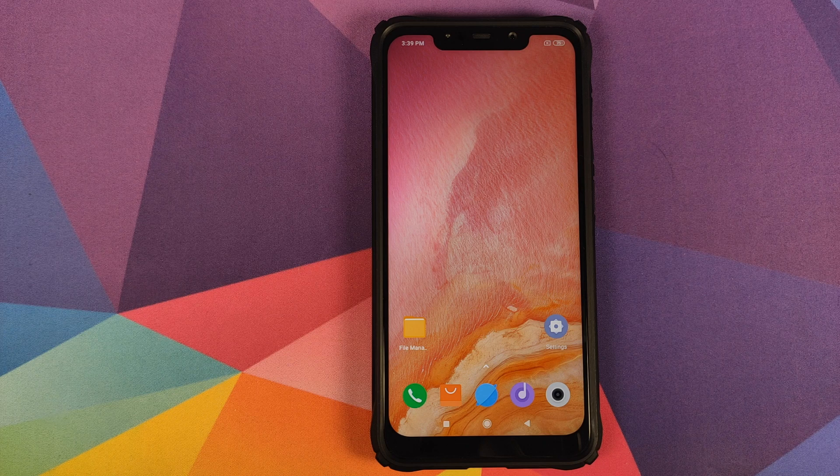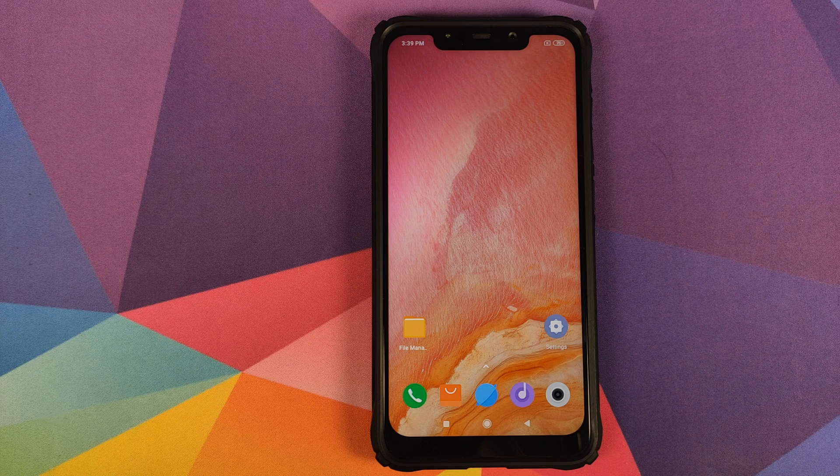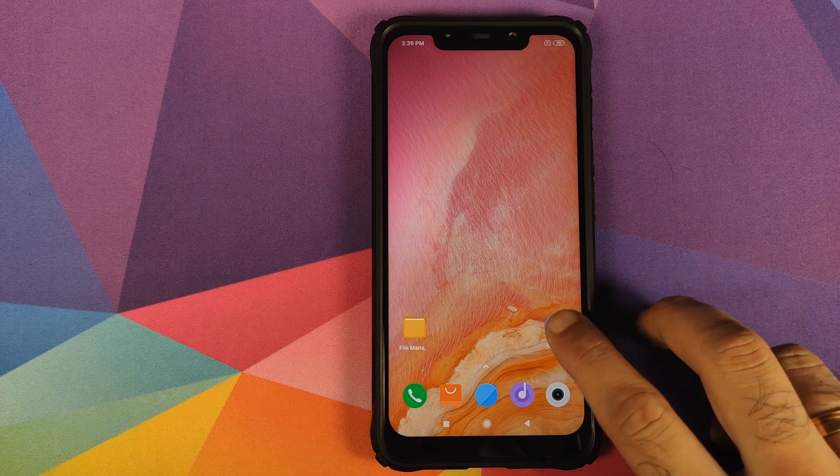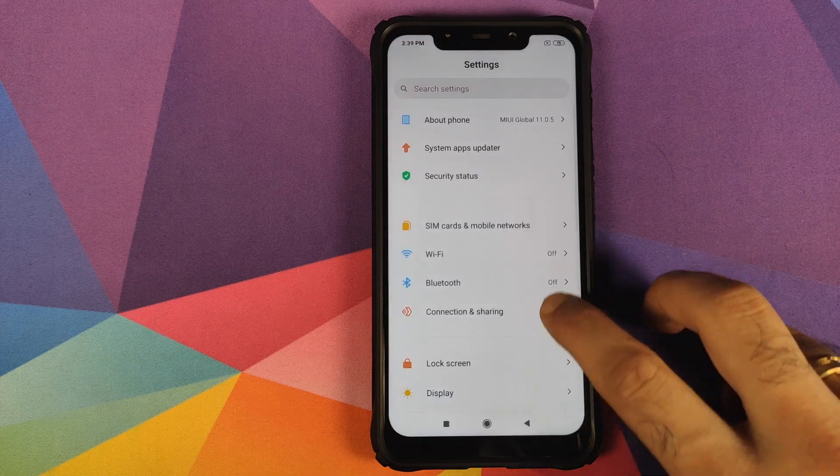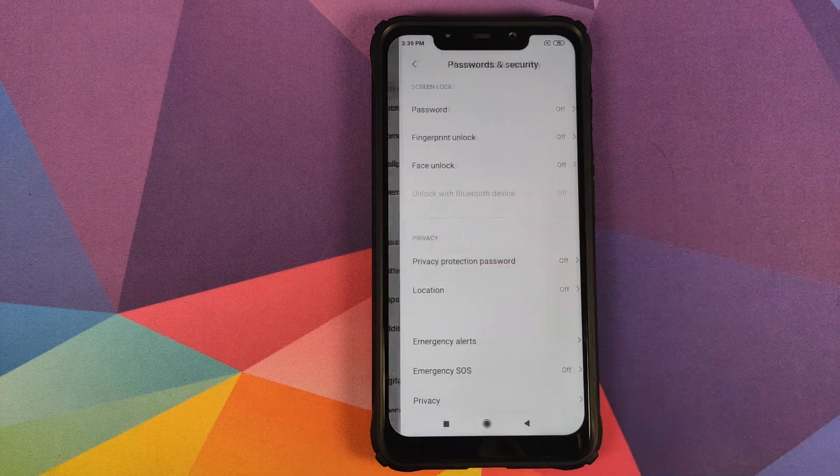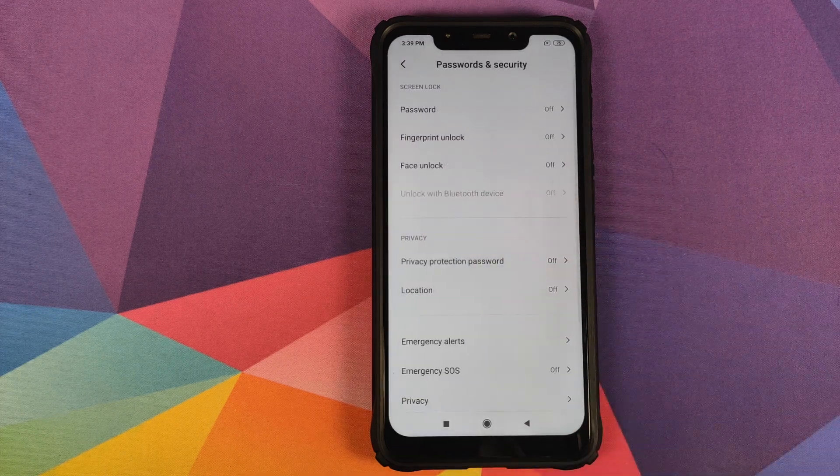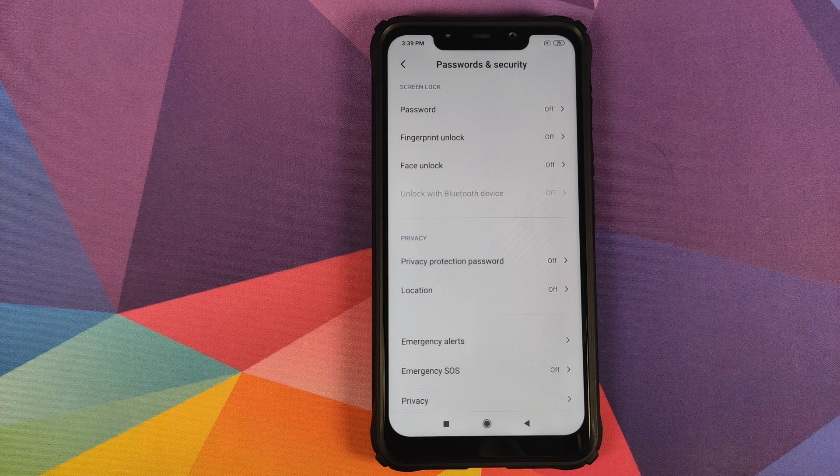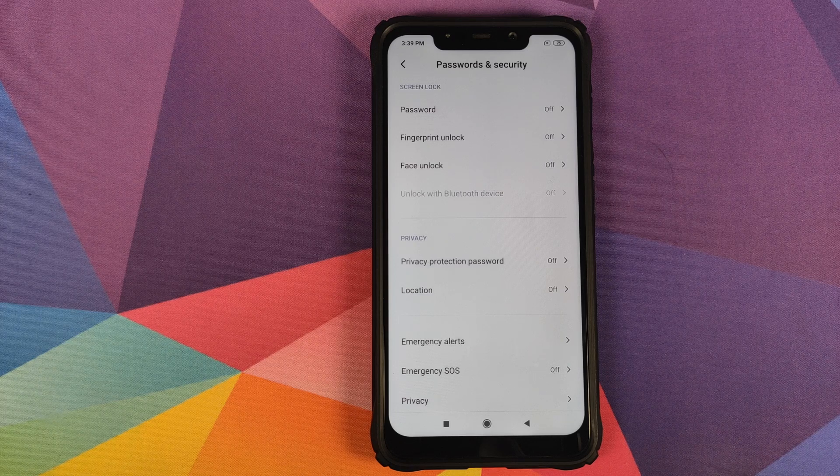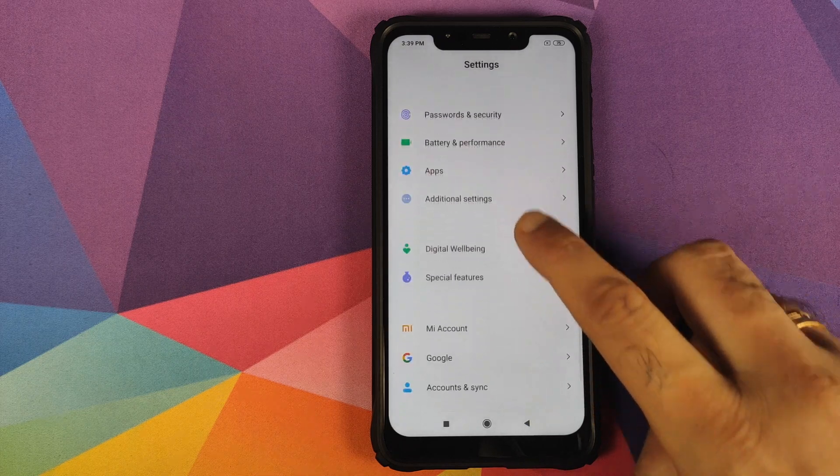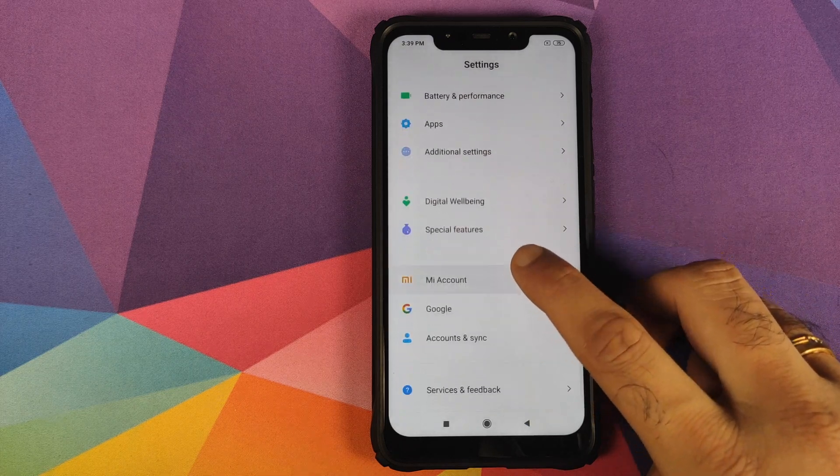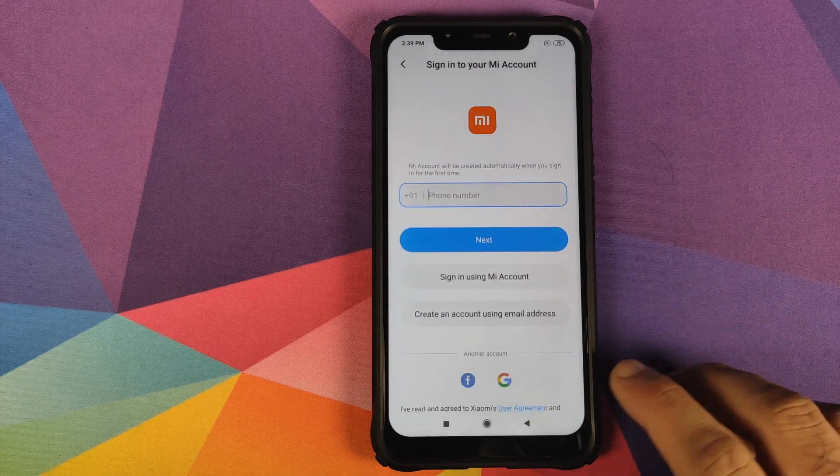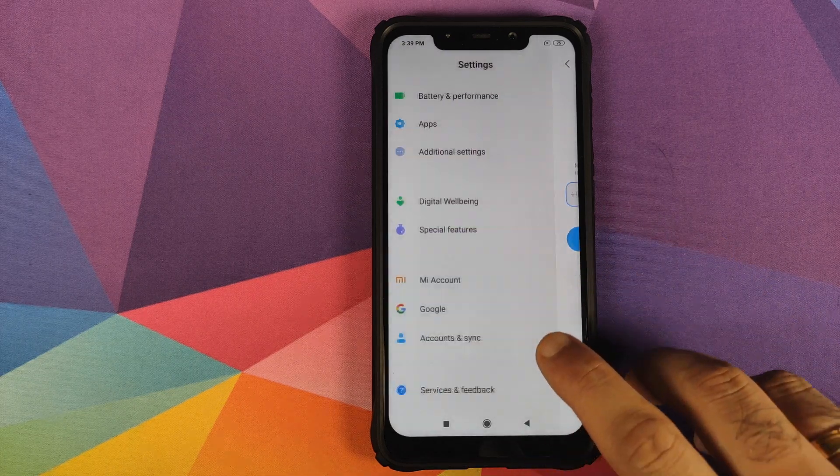So make sure you have a backup of all the important things which you have on your POCO F1. First thing you need to do is go into settings, and then you need to go into password and security and remove your fingerprint, face unlock and your password.